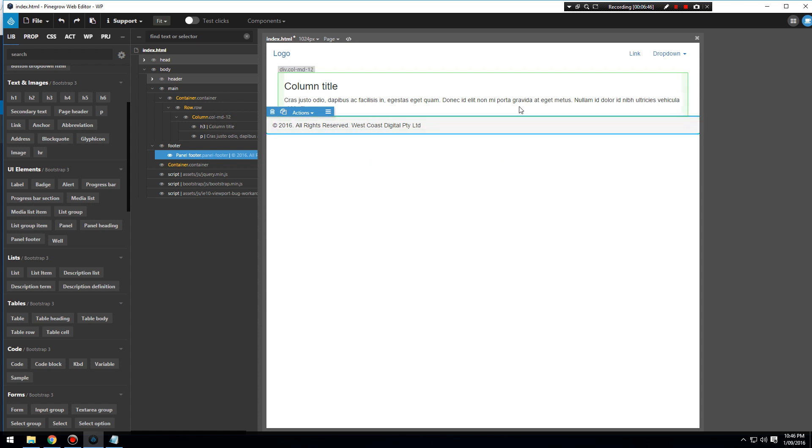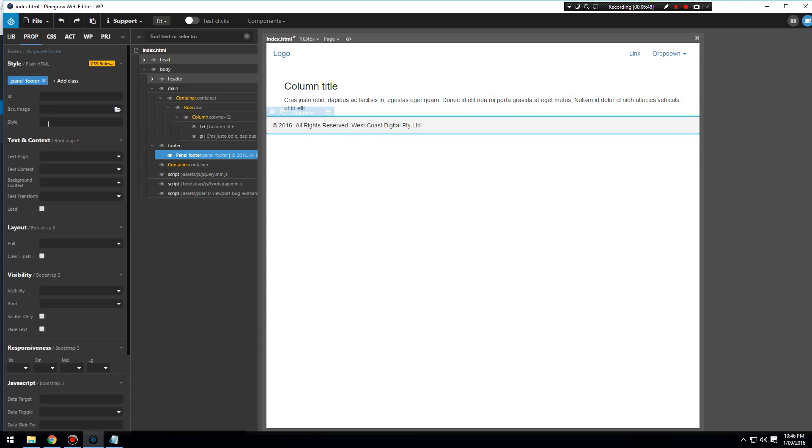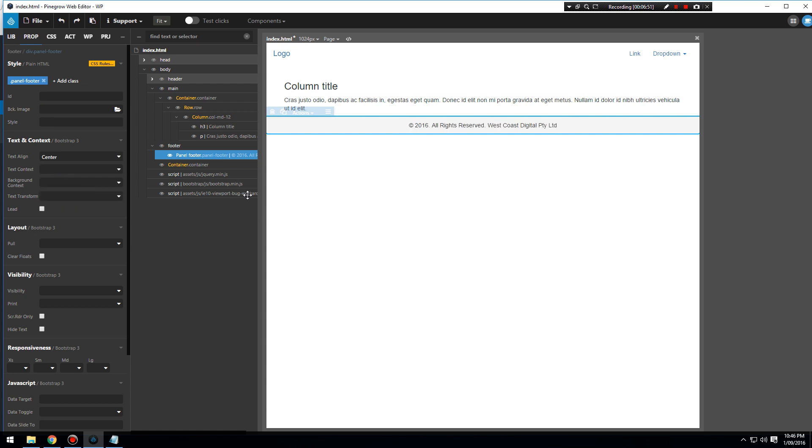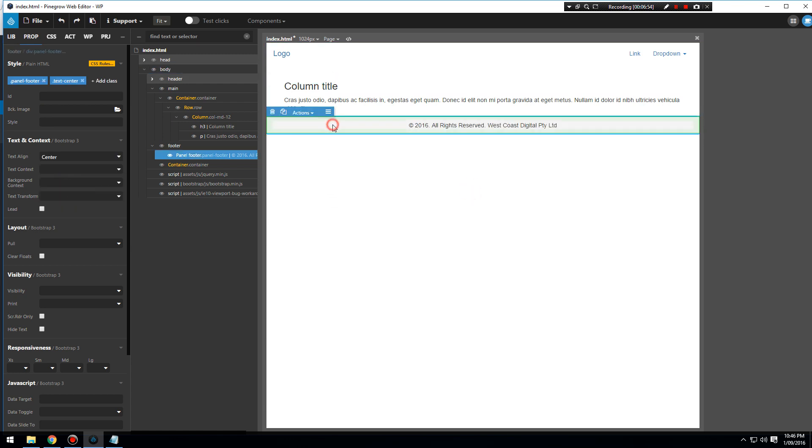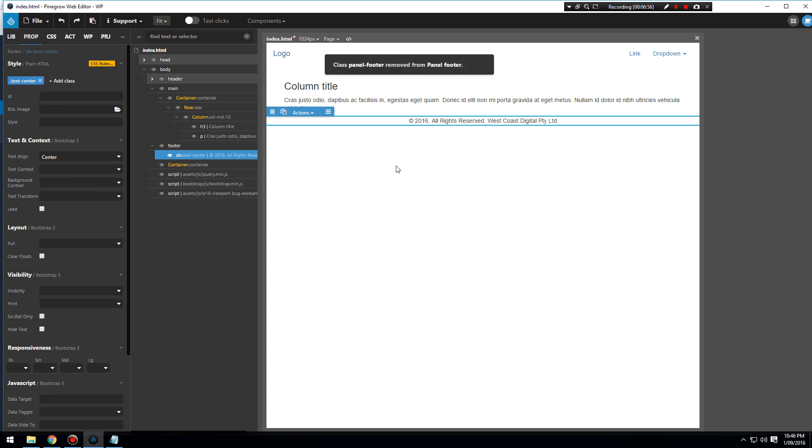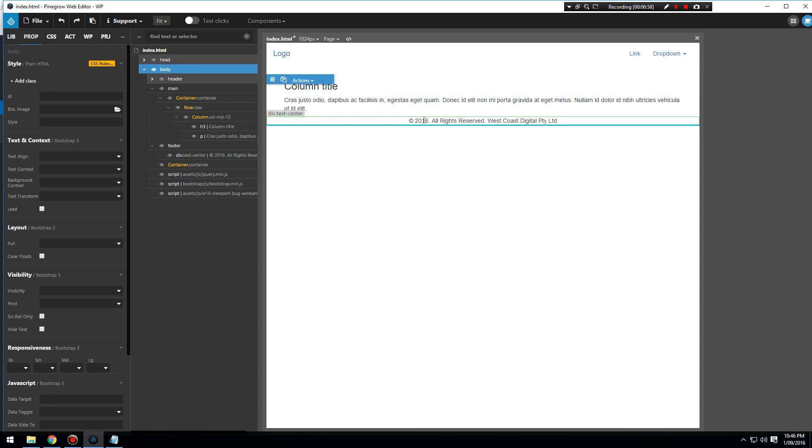I want my footer to be centrally aligned, so let's go to properties, text align center. And what I want to do is remove that panel footer styling.